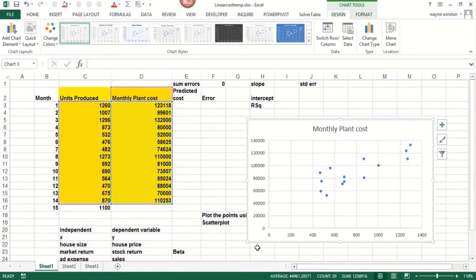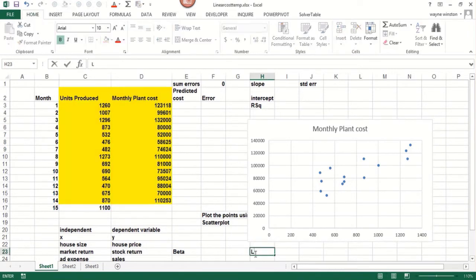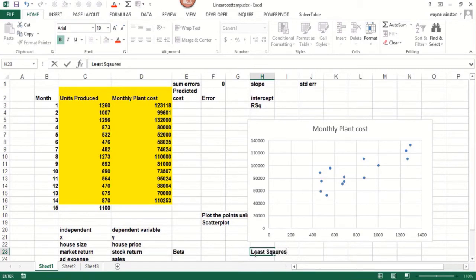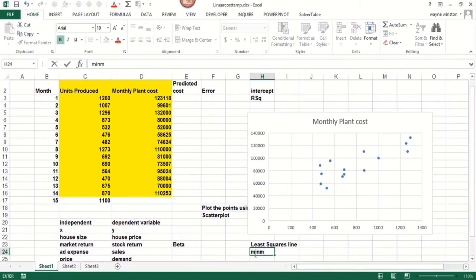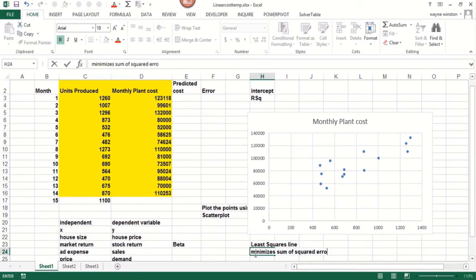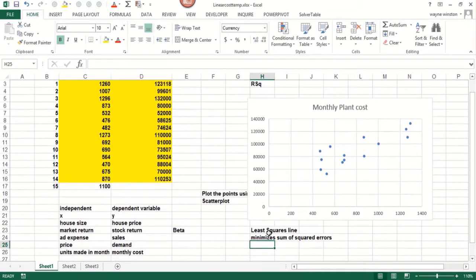What line fits the points the best? That'll be called the least squares line. The least squares line, and this is the line Excel finds, takes the vertical distance of every point to the line, that's called the error, minimizes the sum of squared errors. And we square the errors so positive negative errors and negative errors don't cancel out.